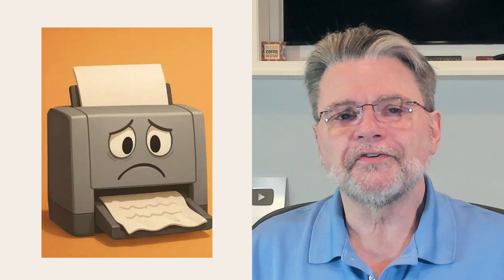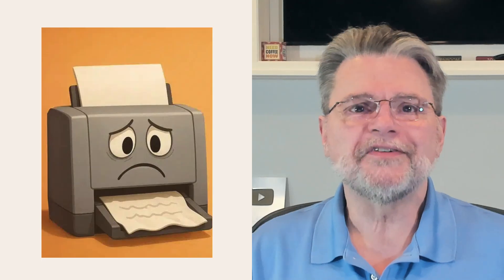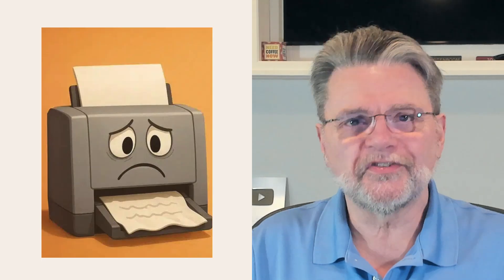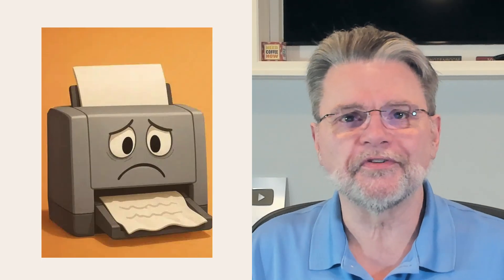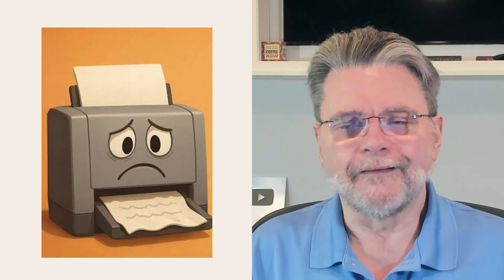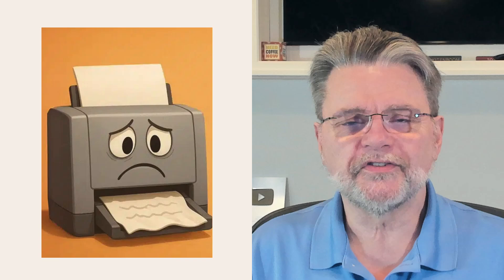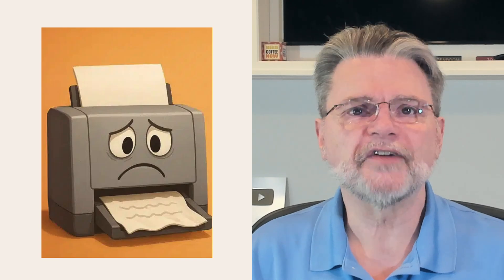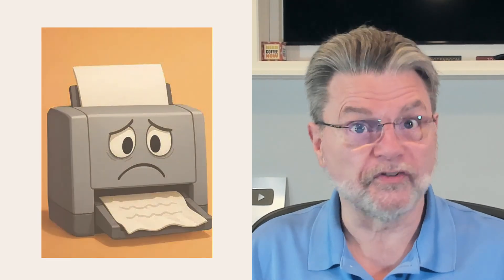Hi, everyone. Leo Notenboom here for Askleo.com. Printers and printing are a special source of frustration in Windows. Honestly, after all this time, it still shocks me how fragile printing can be.